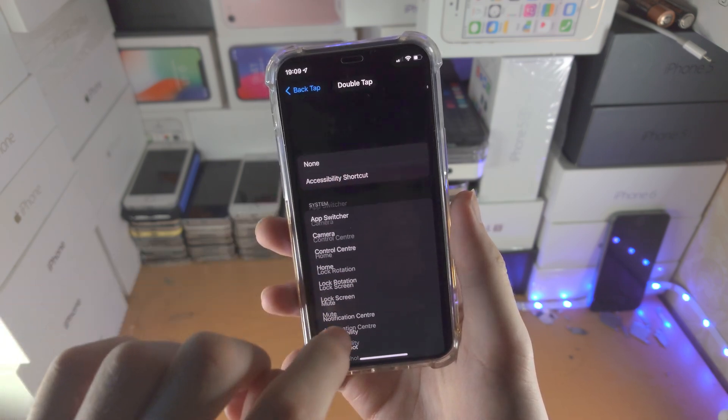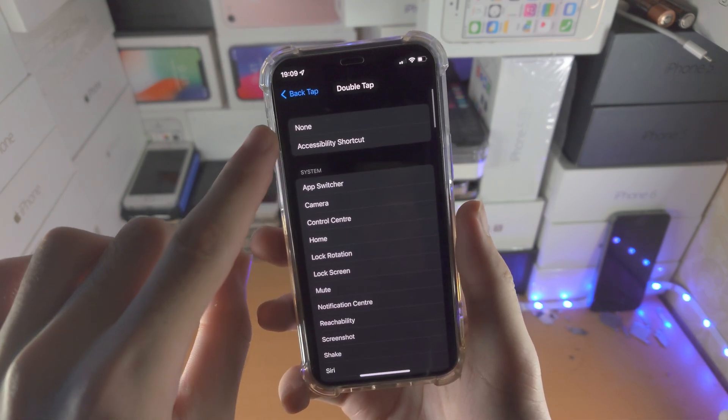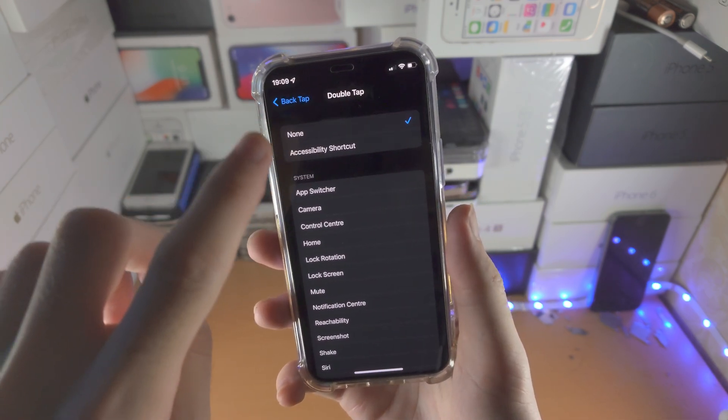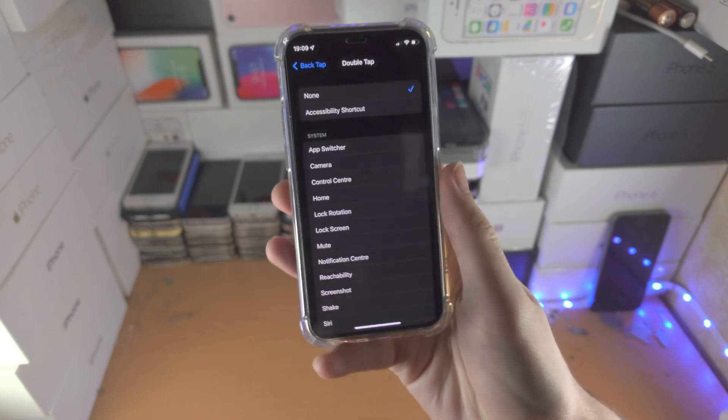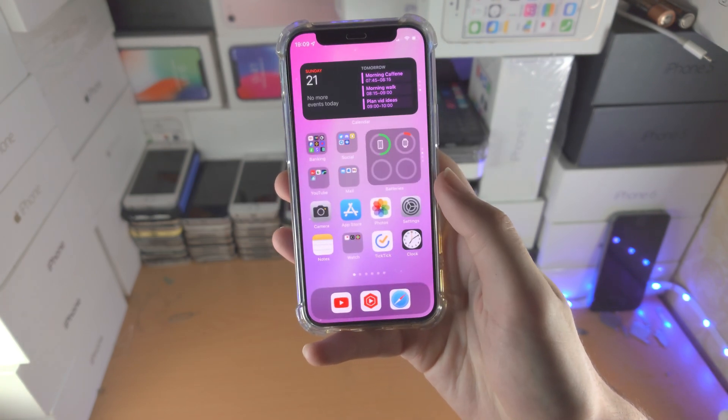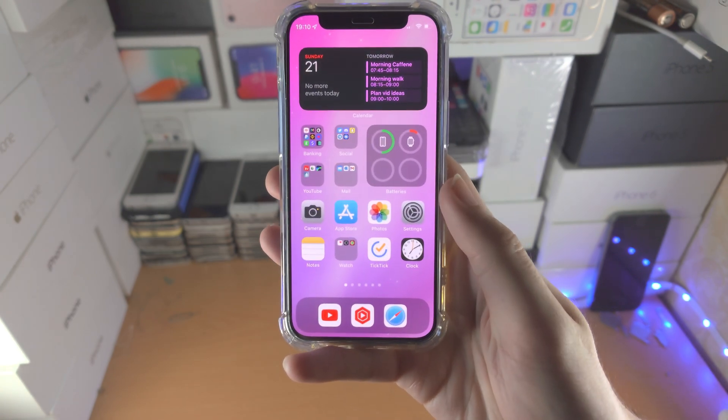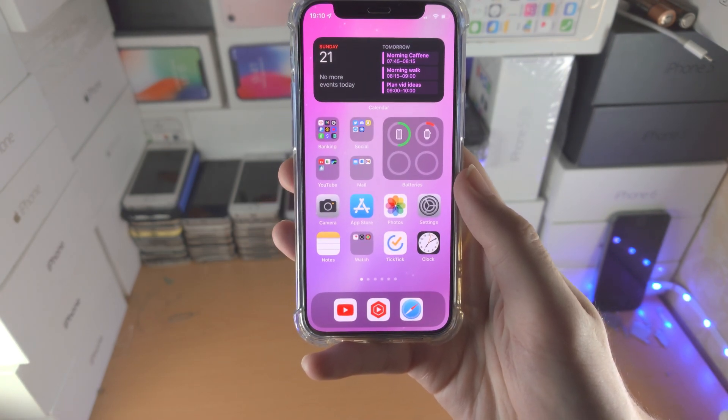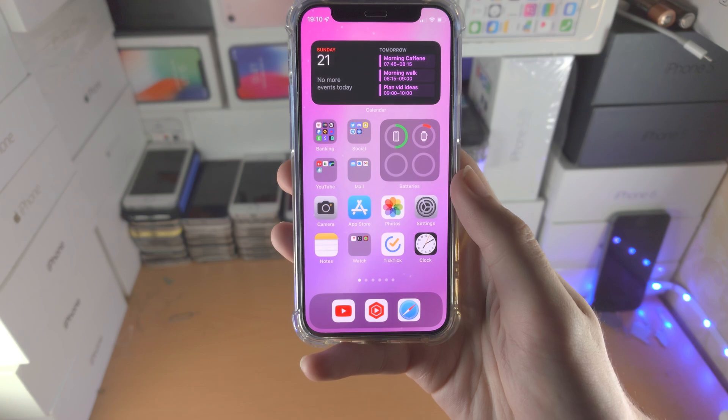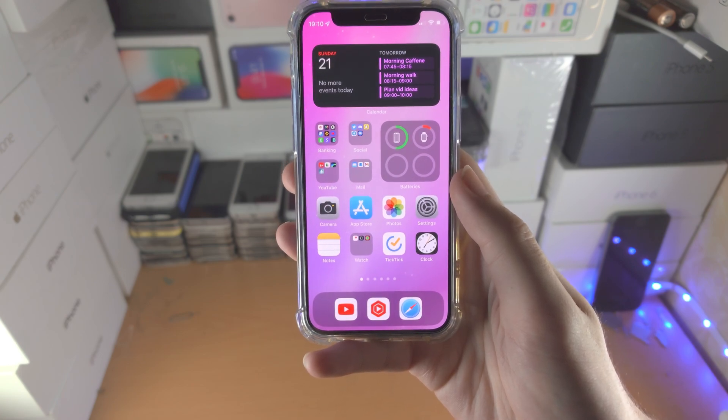If you think that's not for you, just select None. Now when you double tap the back, it's not going to do anything. So with that being said, thanks for watching. See you guys later, bye bye.